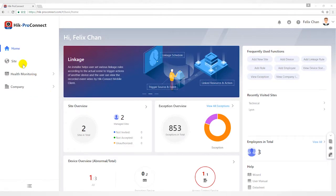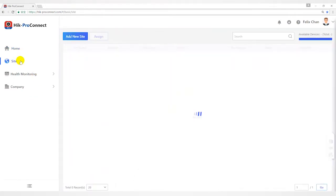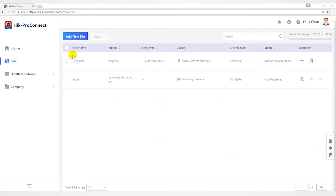Hello everyone, this video will introduce how to add site, devices, and invite others on HiProConnect portal.